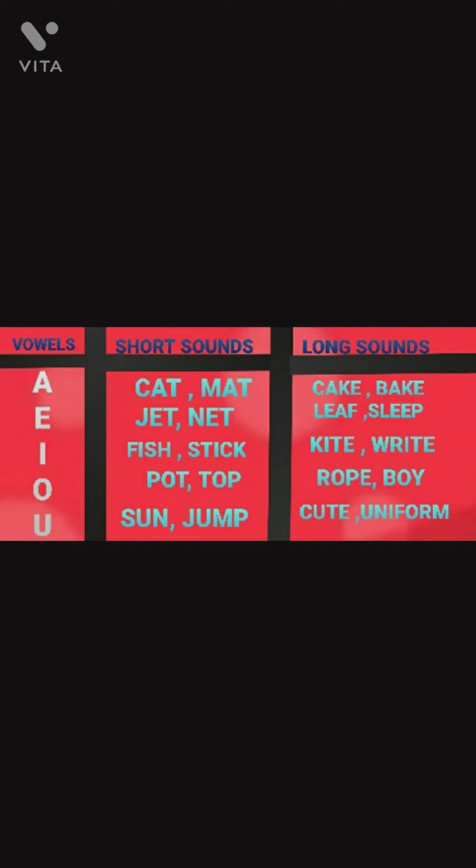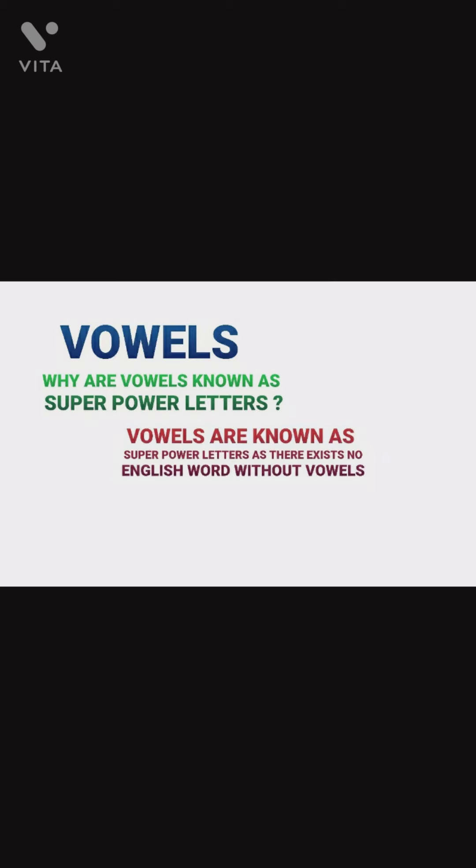For vowel U, short sounds are 'sun' and 'jump'. Long sounds are 'cute', 'uniform', etc.